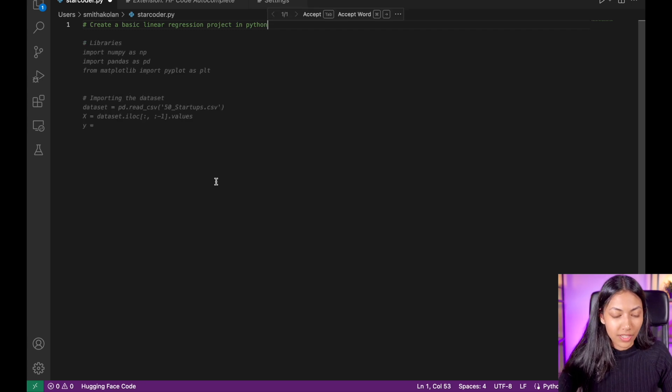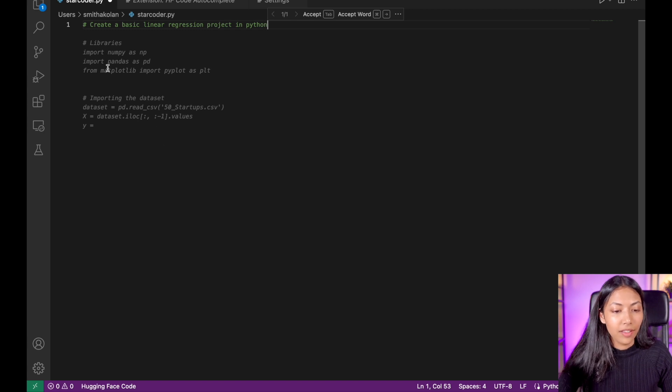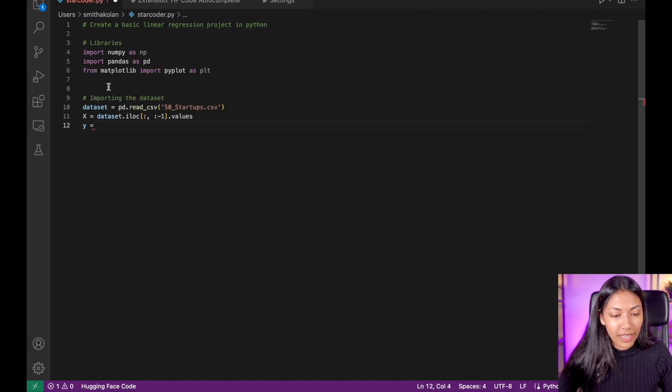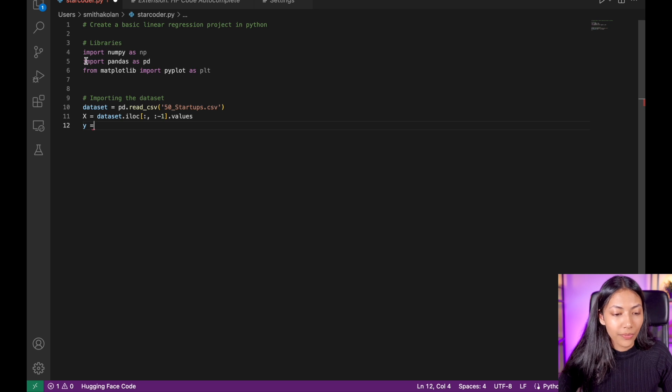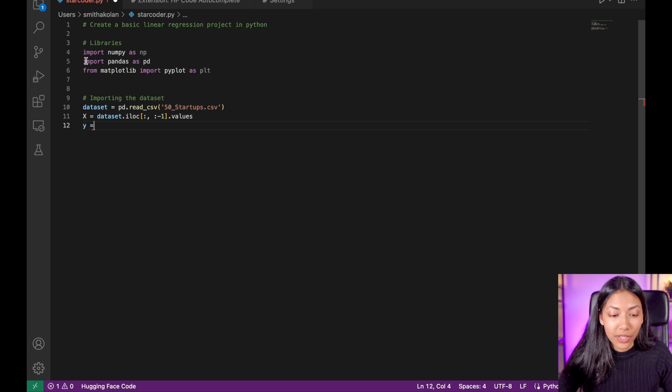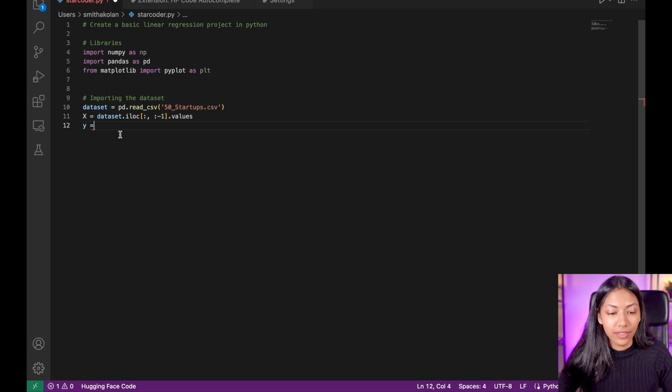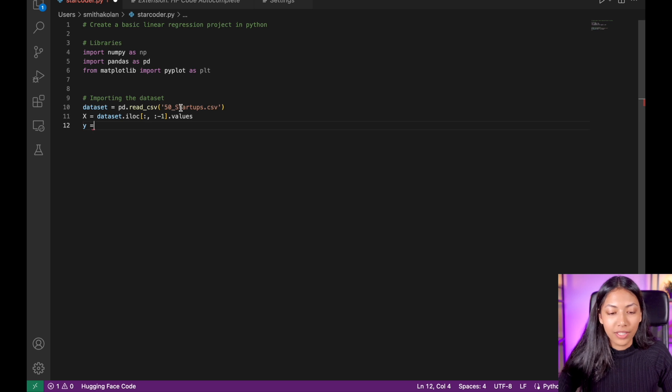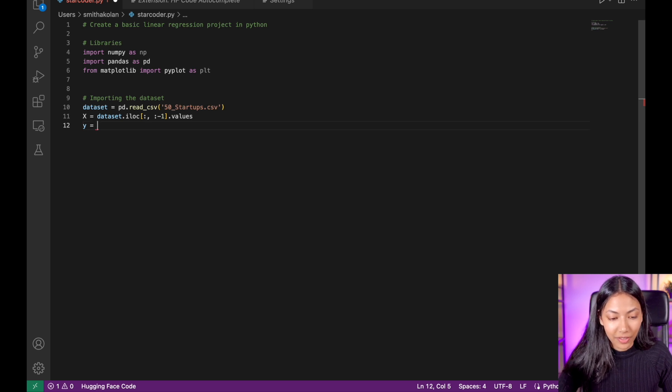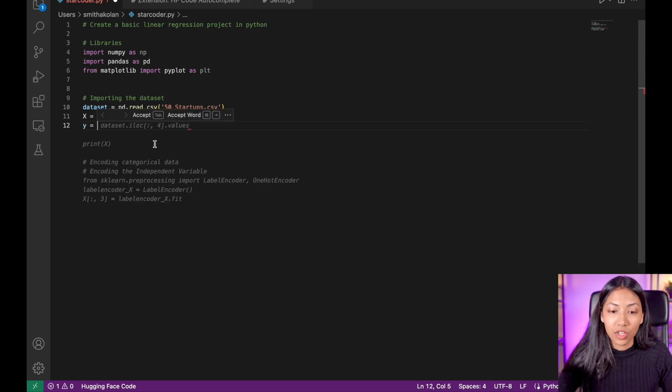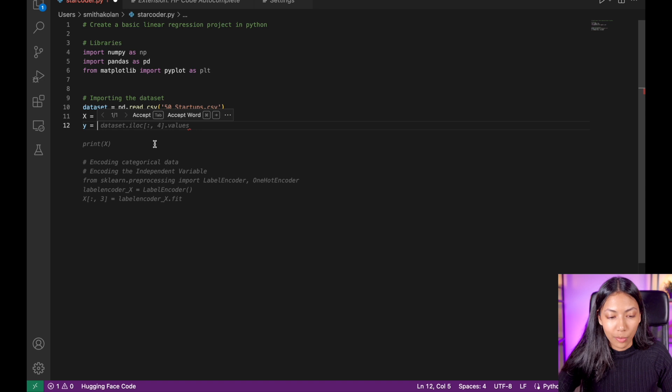So this is what it has come up with. We're going to tap and then let it auto complete. So the first thing is importing some libraries and then importing the dataset. It has come up with this 50 startups dataset. And let's see what it continues to come up with.